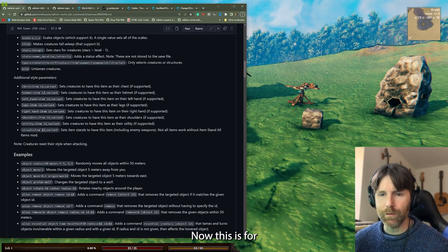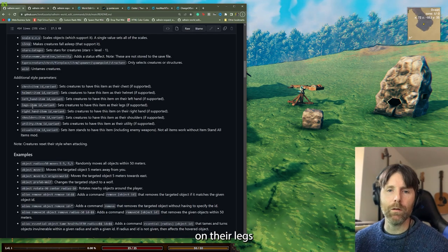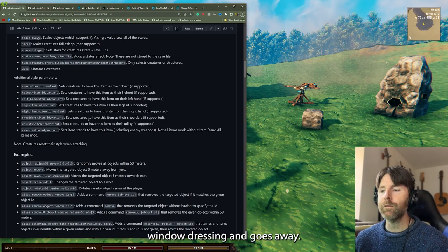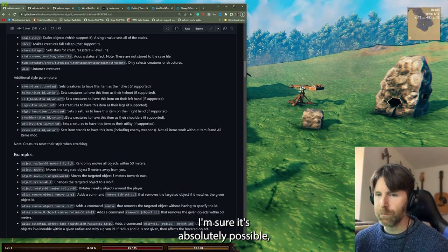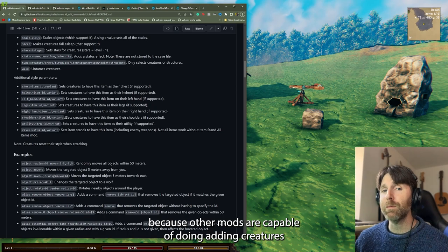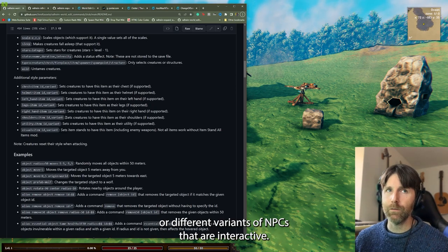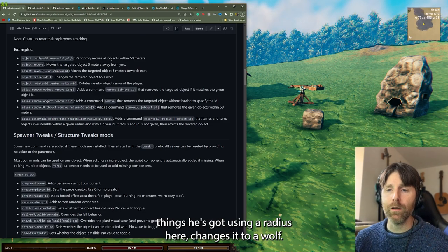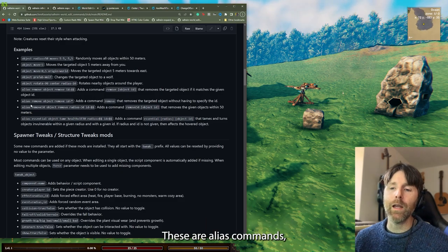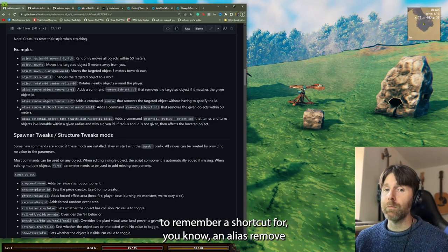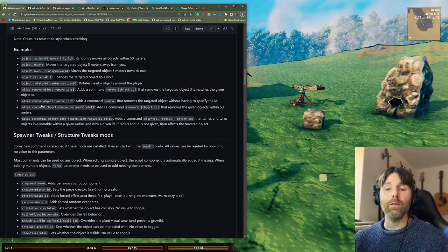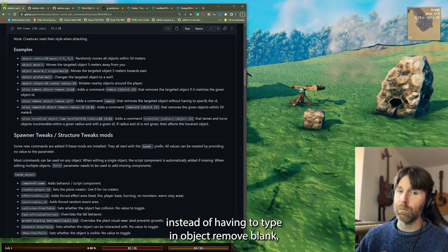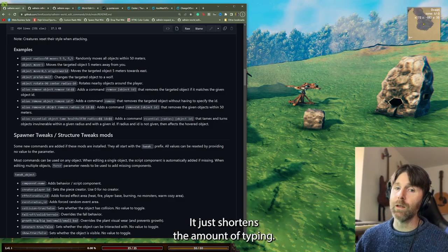Down here there are additional style parameters — this is for changing a creature to have different items on their legs or chest, but as soon as they start attacking it changes back, so it's kind of window dressing. There are also alias commands — you're programming the system to remember a shortcut. So 'alias remove' with the command 'object remove ID' gives you a one-word prompt instead of typing the full command, shortening the amount of typing you have to do.